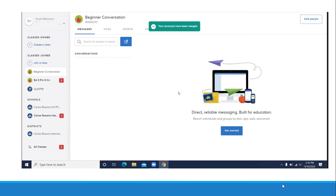Here we go. Now you have your classes here. You will see that your accounts have been merged. If you see this sentence, it means that you did it.